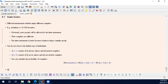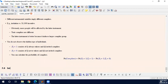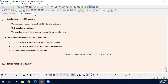Interpretation is tricky because compliers are not observed. It is a purely theoretical result of randomization and has nothing to do with anything directly observable in the real world. If you change the instrument, the compliers change, so how can we interpret this?